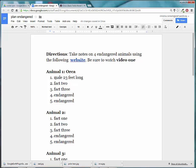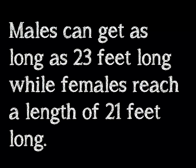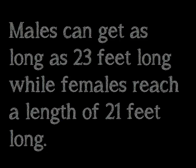You do not want to put these into complete sentences. By taking notes, it will prevent you from plagiarizing and it will help you become a better writer. In that same note, I might include females 21 feet long. Later, when I come back to put these into complete sentences, I will specify: males can get as long as 23 feet long while females reach a length of 21 feet long.